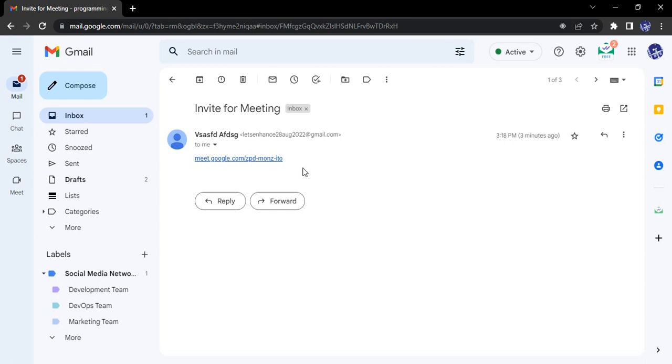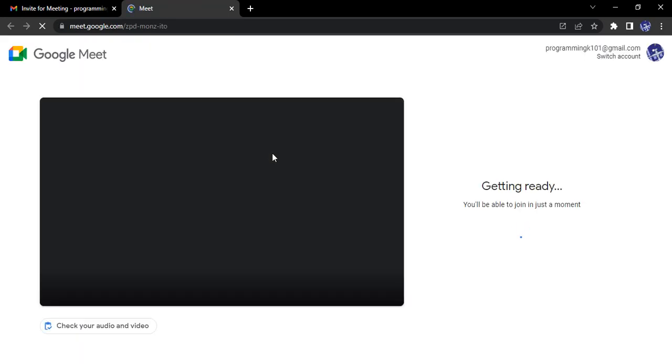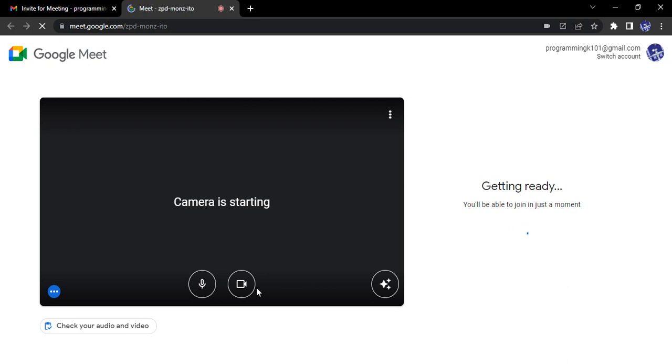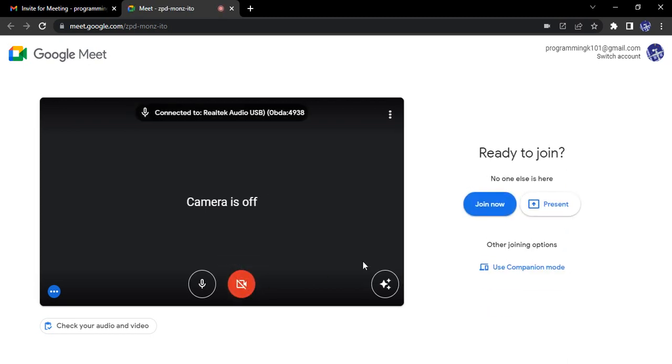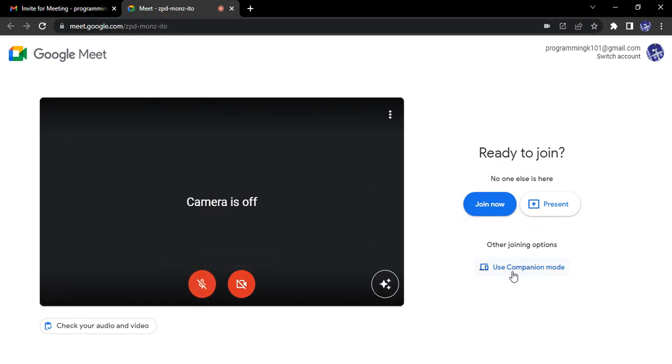So I have received this meeting link. I want to join it. So what do I do? I just simply click on this link and I'll be able to join into it. So before joining, I will see a bunch of options here and one such option is companion mode. So what is this companion mode option? Let's just click into it and see.